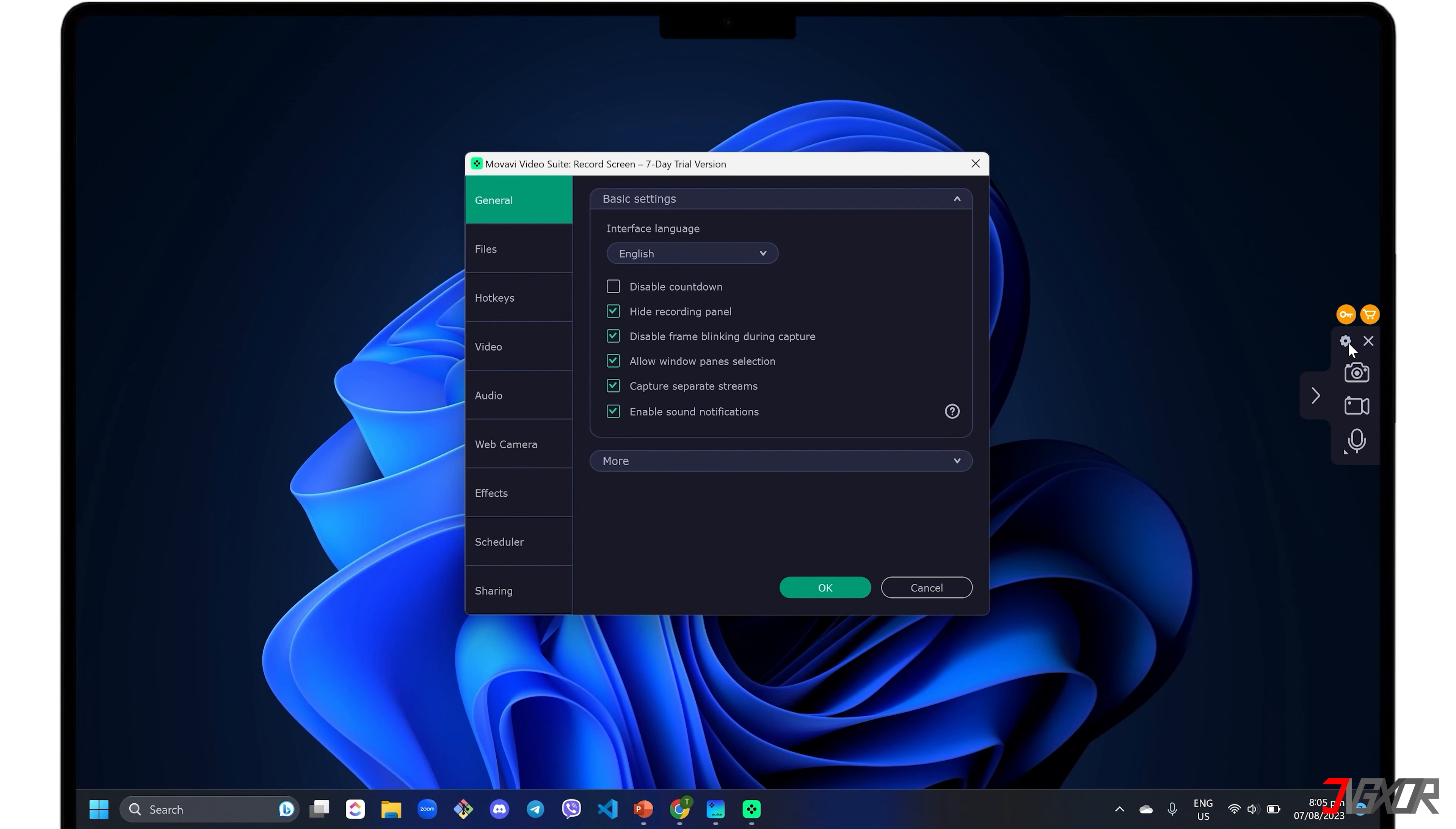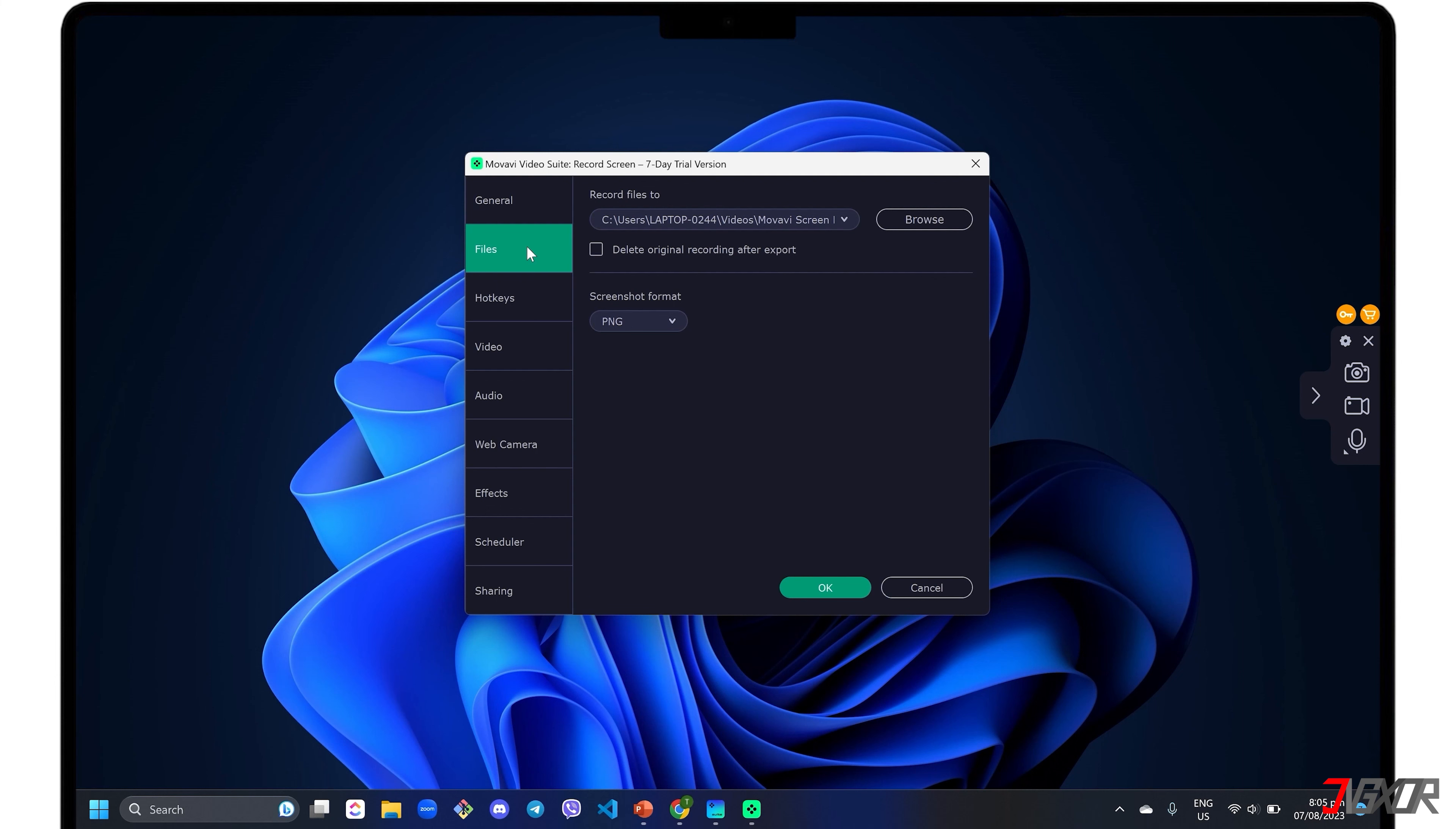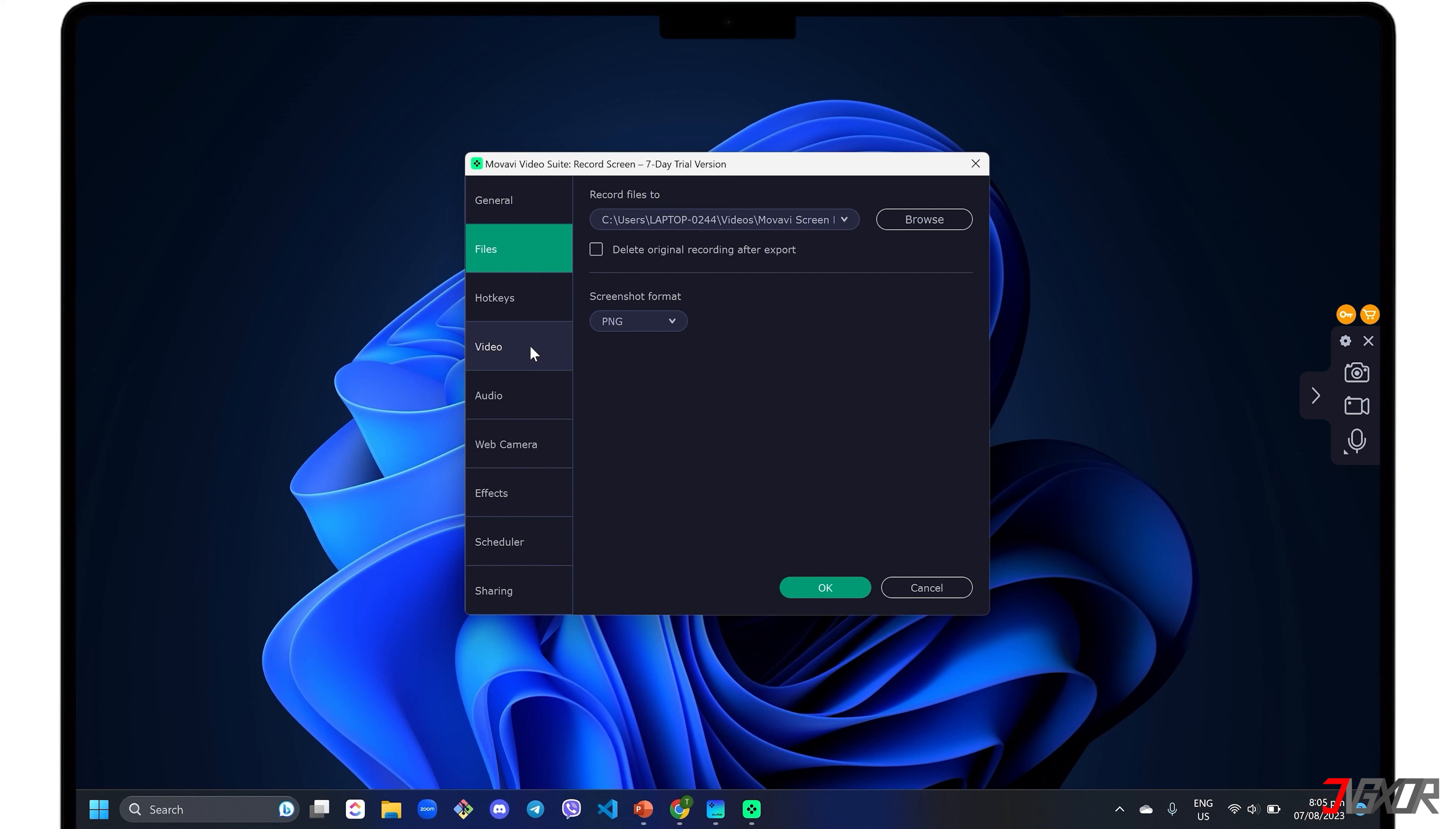For first-time setup, click the Settings icon in the control panel to modify the recording configurations to your liking. Under the General tab, click each checkbox to enable the configuration described by its label, such as disabling the default countdown or hiding the recording panel. Set your preferred destination folder when saving your recording in the Files menu.